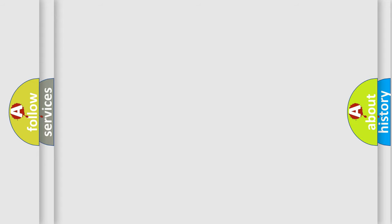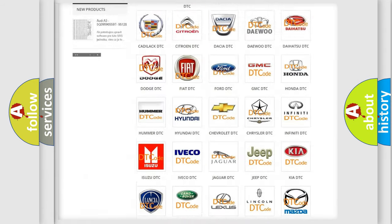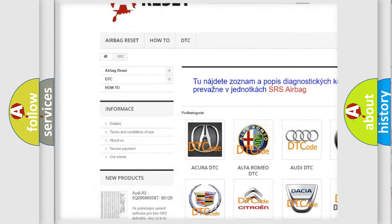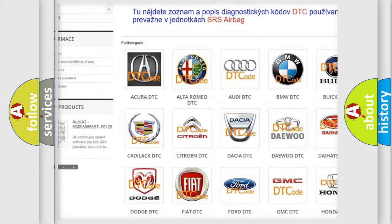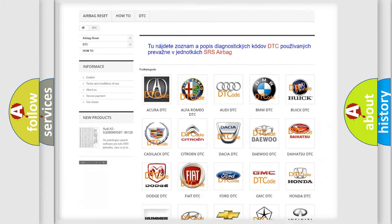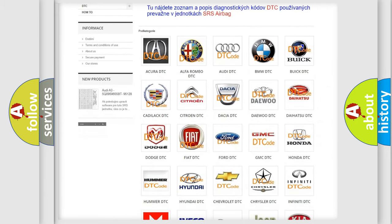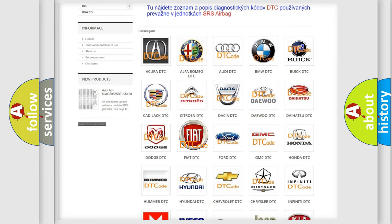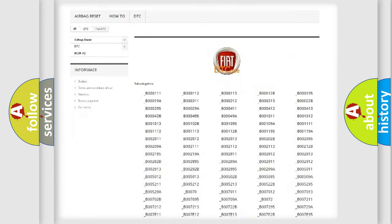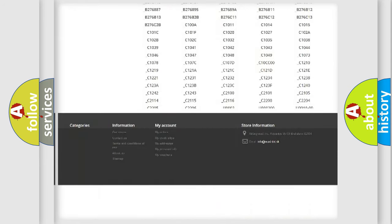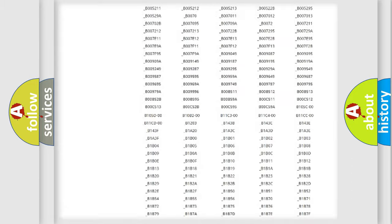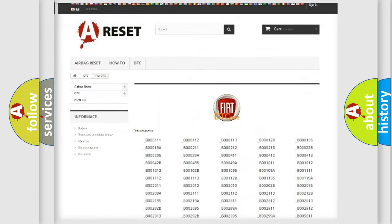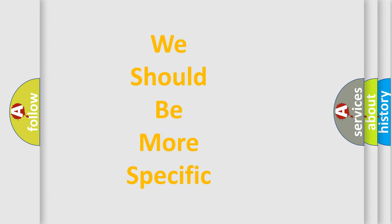Our website airbagreset.sk produces useful videos for you. You do not have to go through the OBD2 protocol anymore to know how to troubleshoot any car breakdown. You will find all the diagnostic codes that can be diagnosed in vehicles, and many other useful things. The following demonstration will help you look into the world of software for car control units.